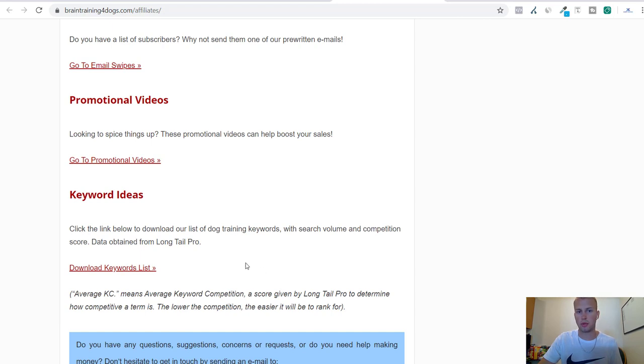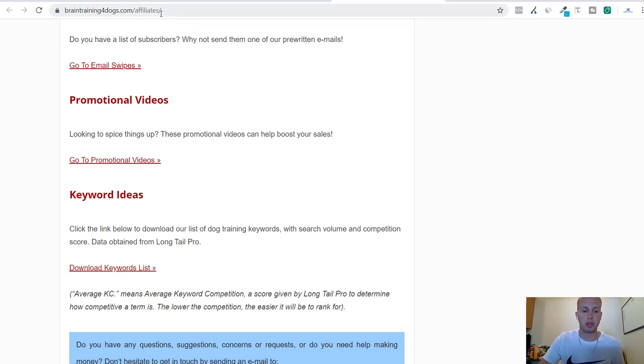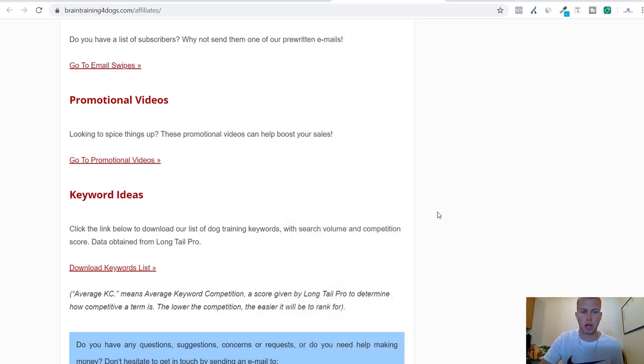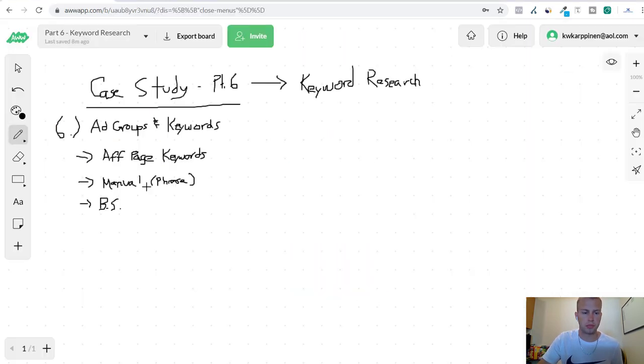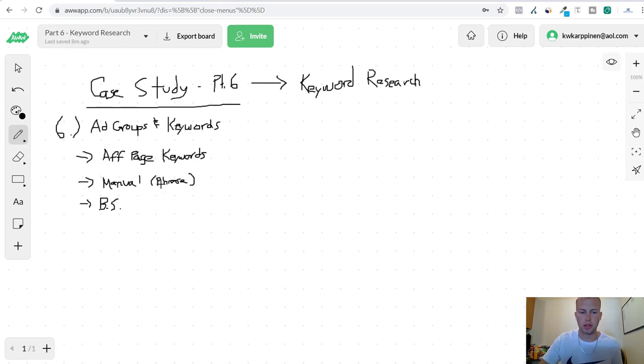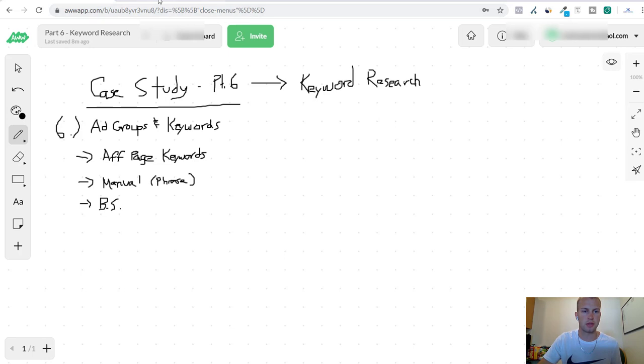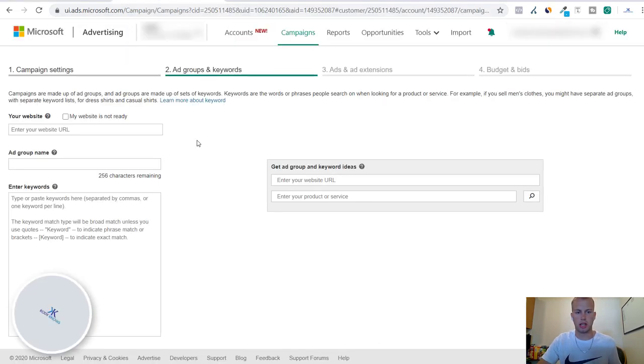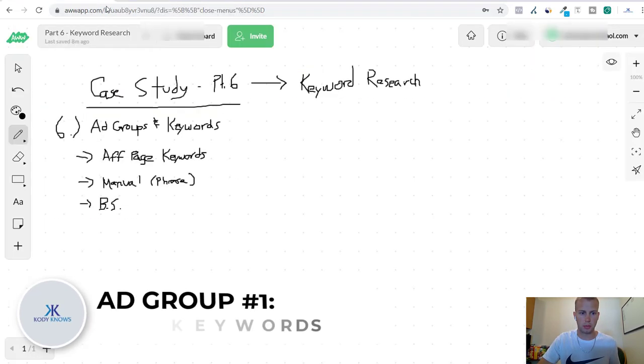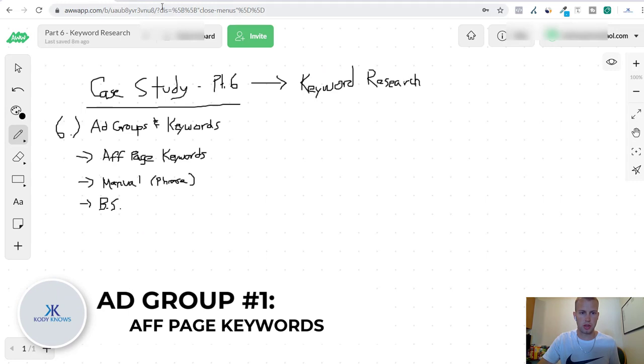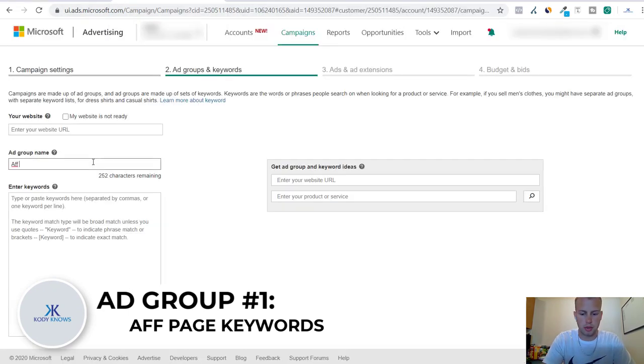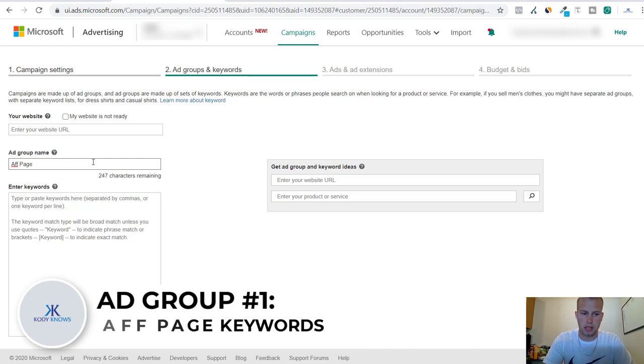And then manual research, I'll cover that, and then Bing Suggested - that's what BS stands for. So I'm going to get started with the first ad group, which is the affiliate page keywords. I'm going to name this 'Affiliate Page Keywords'.